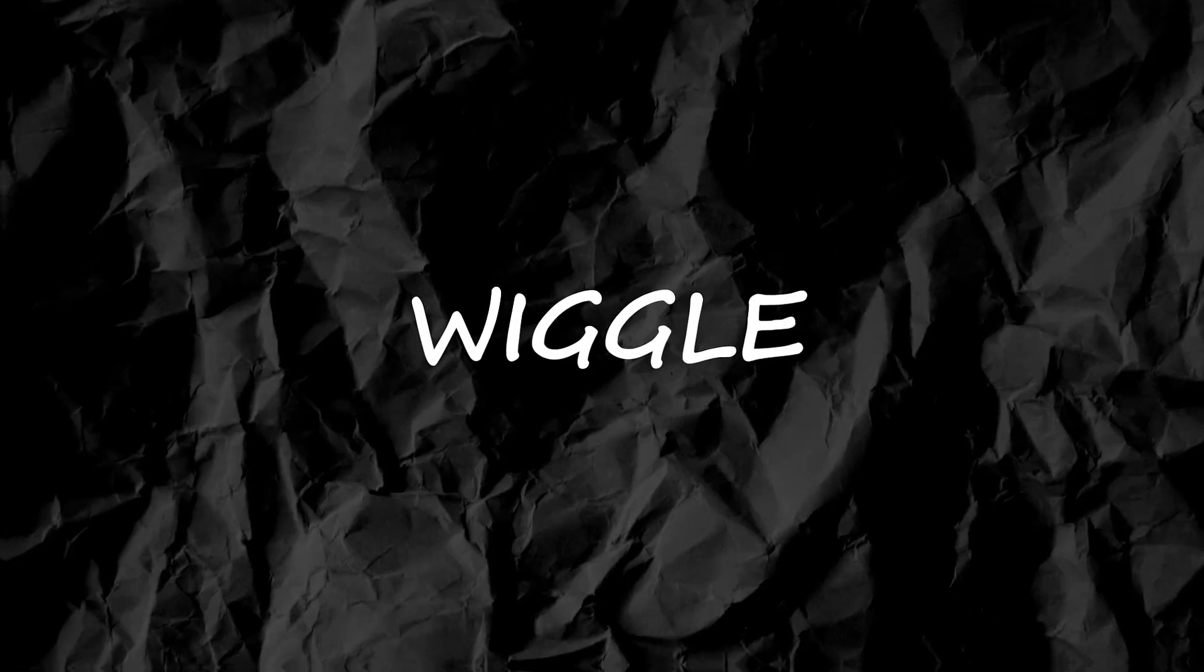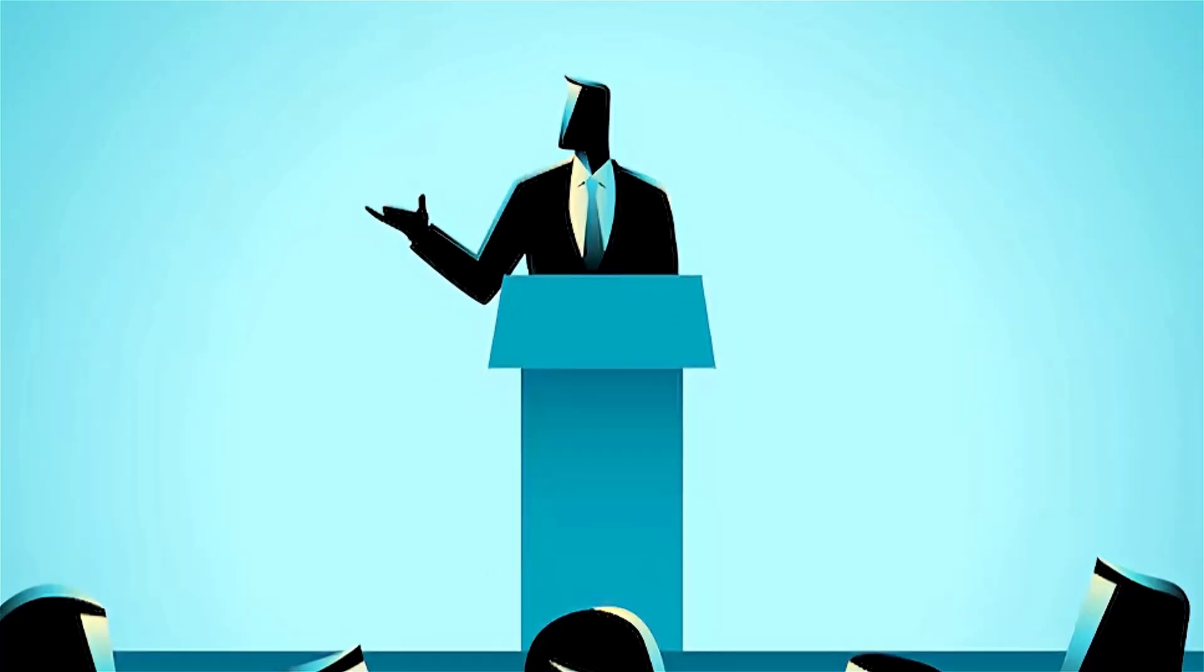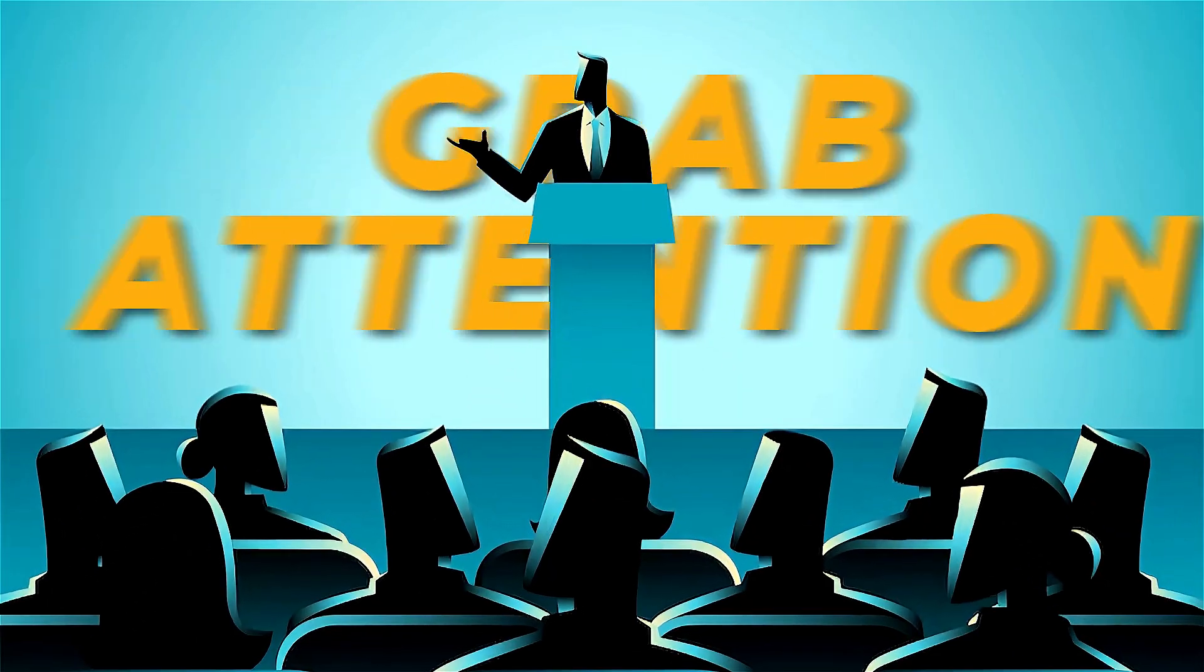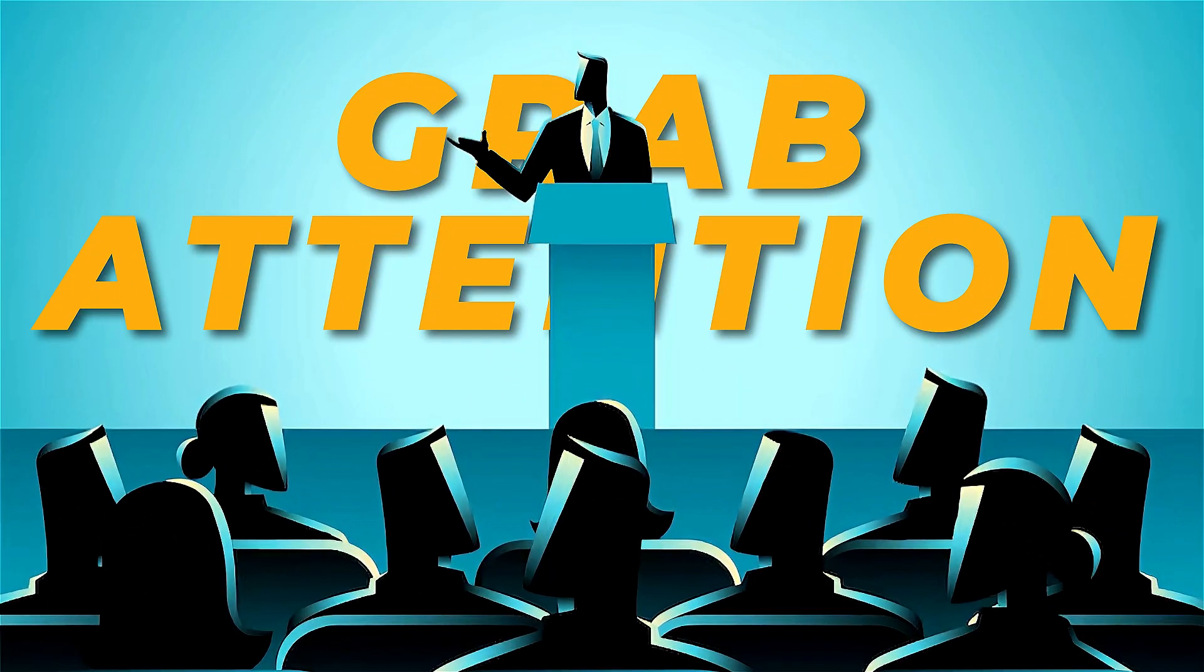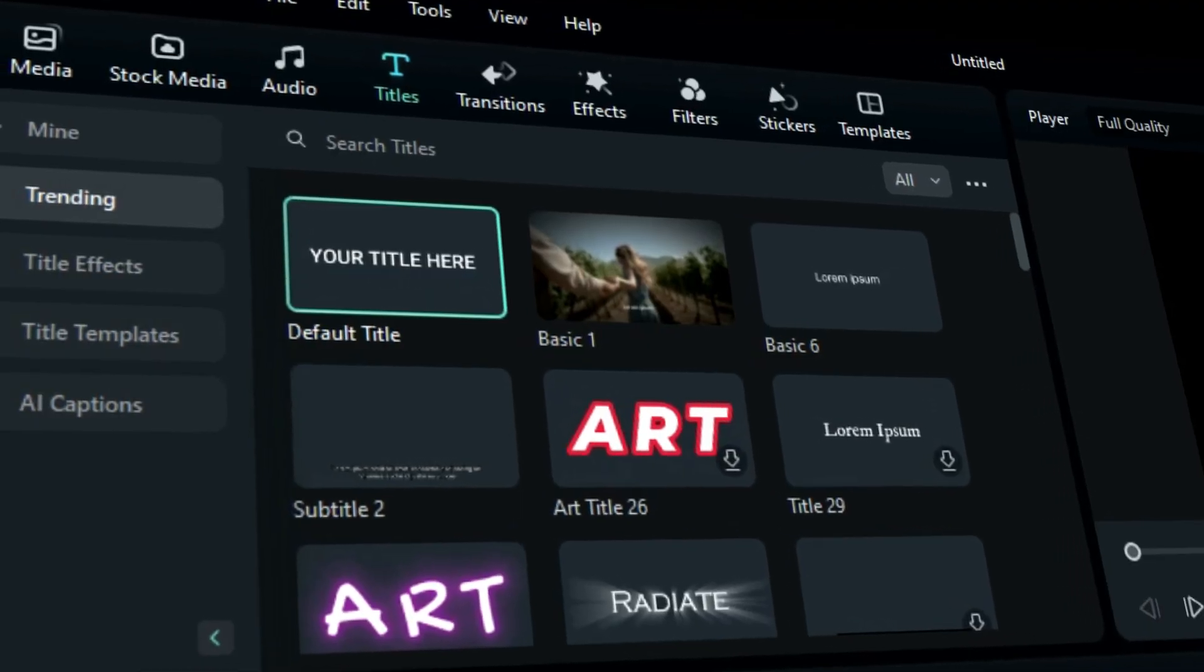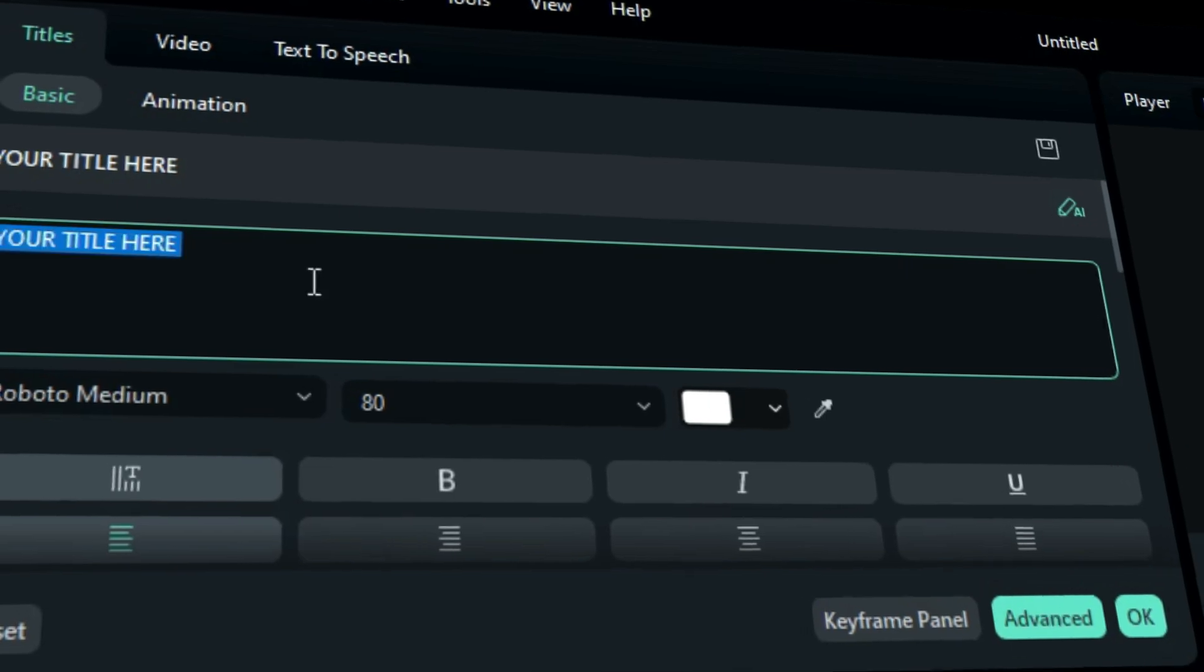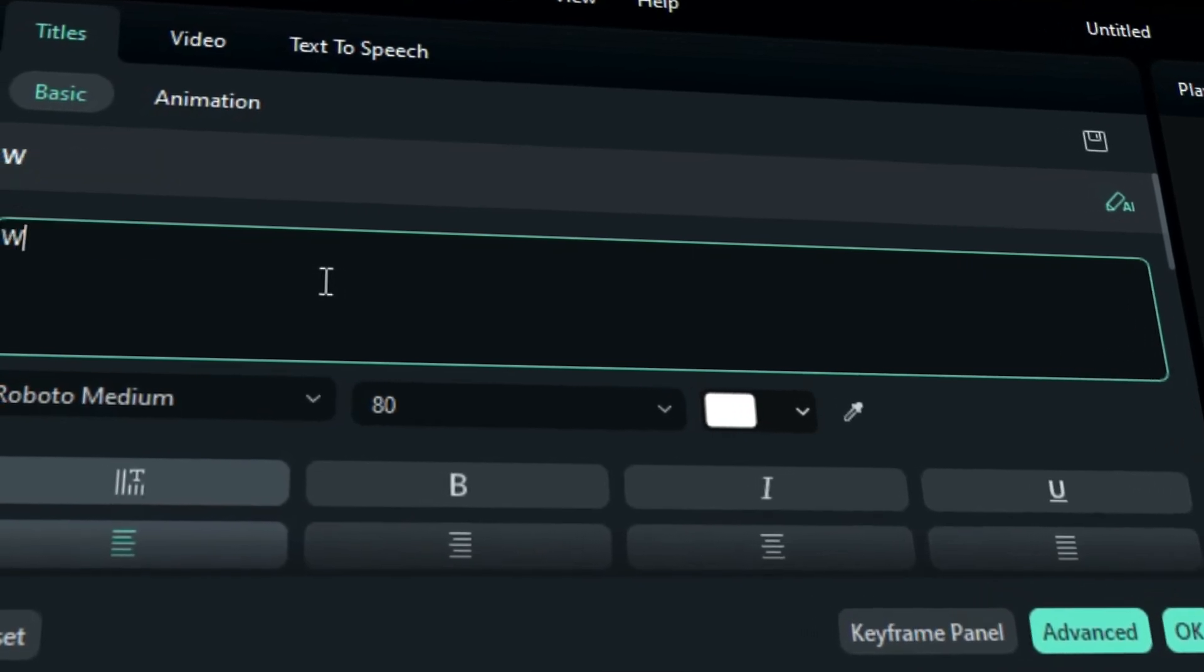Do you know that cool wiggle or wobbly text effect you see in how-to and kids videos? It's super popular for grabbing attention and keeping people interested. With Filmora, you can make this effect in just a few easy steps. Let me walk you through it.